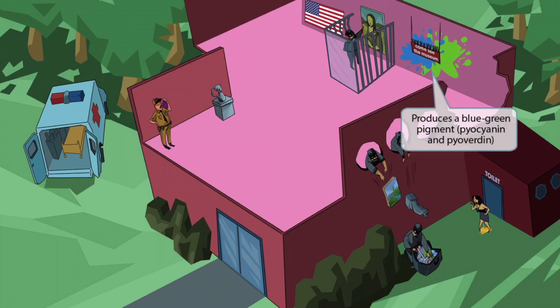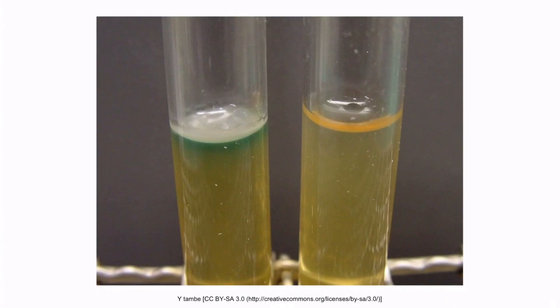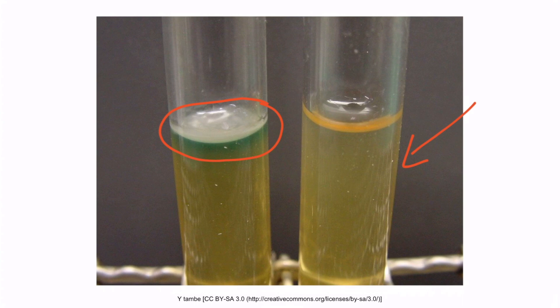Notice that we've added blue and green paint splattered on the wall — the museum's attempt to include modern art, right next to the Mona Lisa painting. The blue and green colors are here to help you remember that Pseudomonas produces a blue-green pigment. The compounds responsible for this unique feature are Pyocyanin and Pyoverdin. Pyocyanin is a bluish color and Pyoverdin is a green color; together, the pigments may be seen as a bluish-green color.